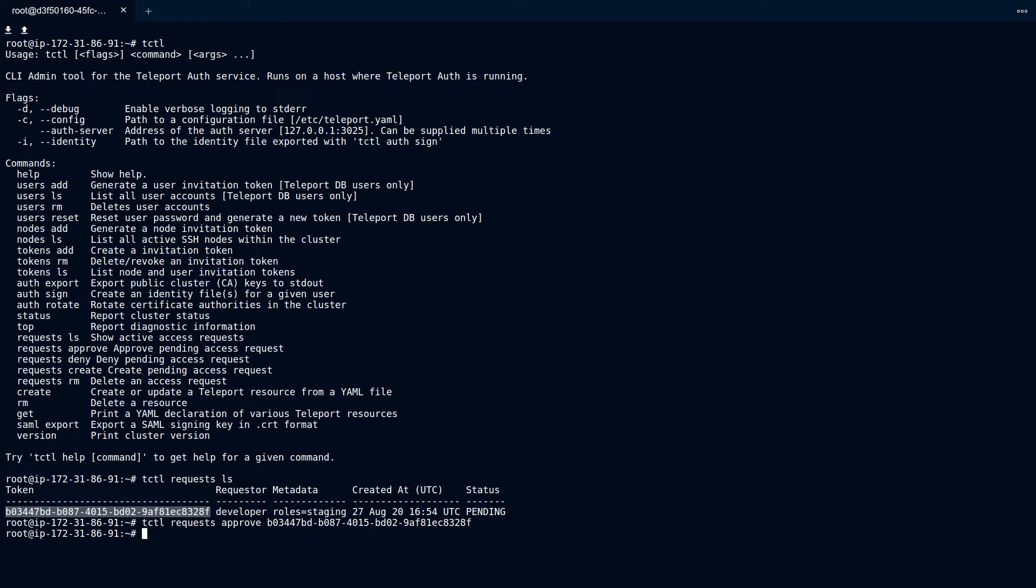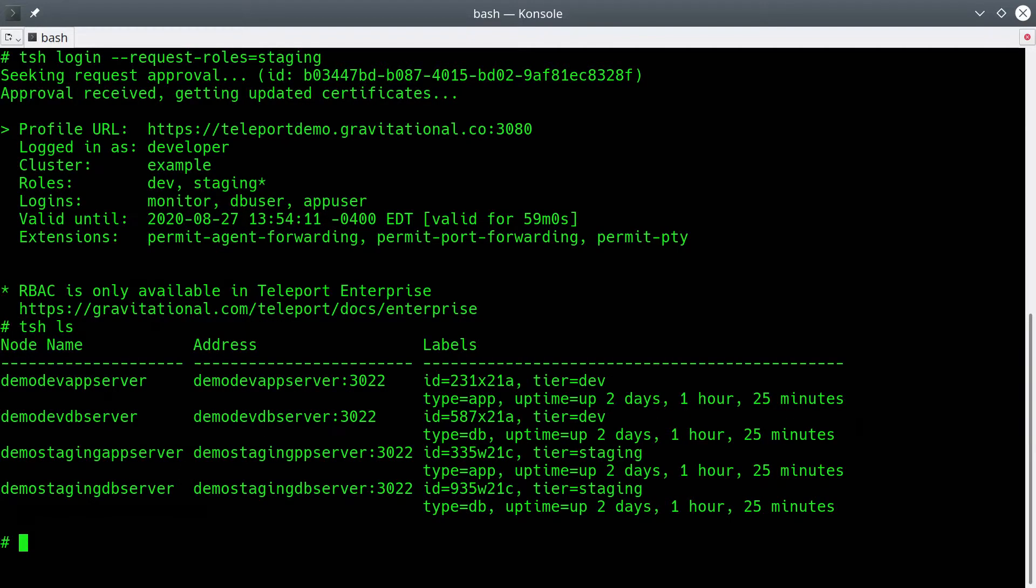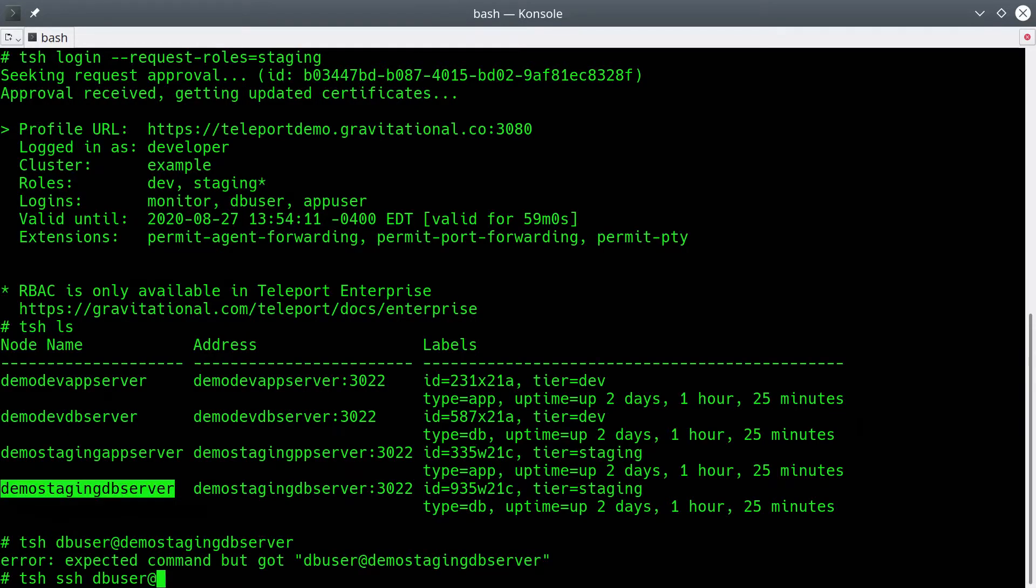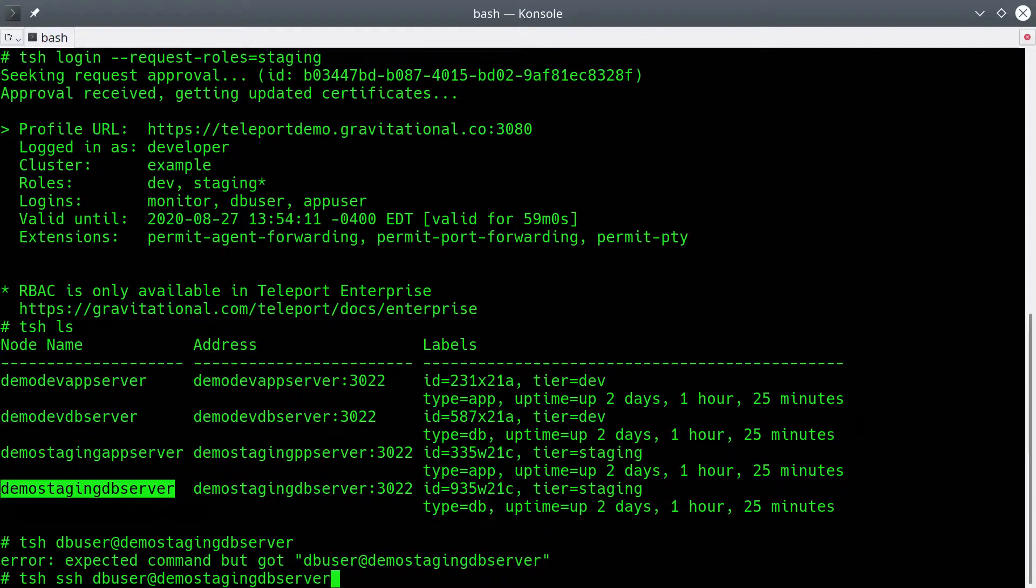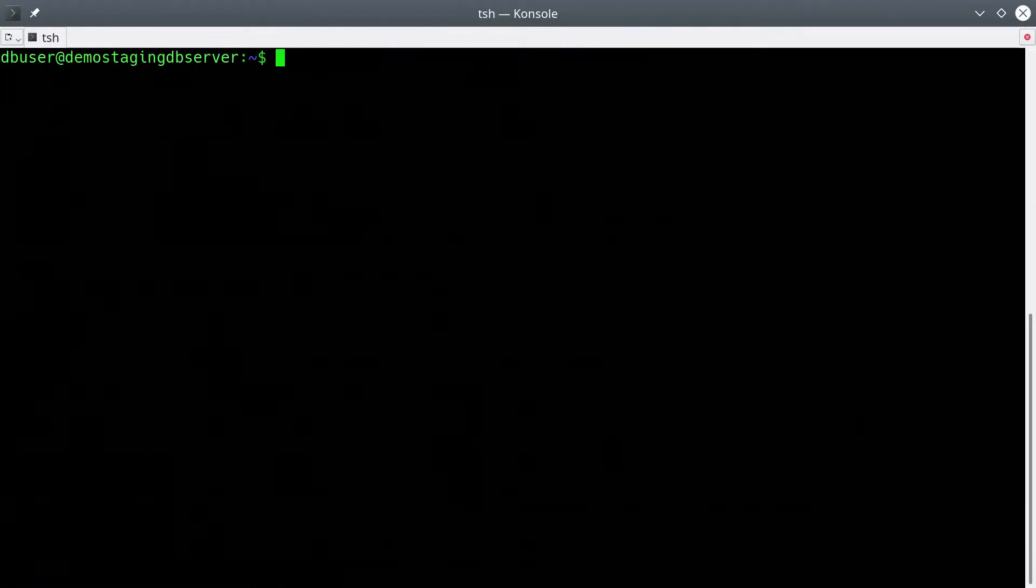Now that we've approved it, we can see from the command line he has a new status, and you can also see the Staging nodes as well as the dev, which he previously had. Now we can SSH into one of the Staging nodes to access one of the Redis databases here.